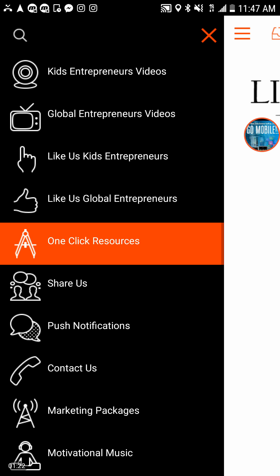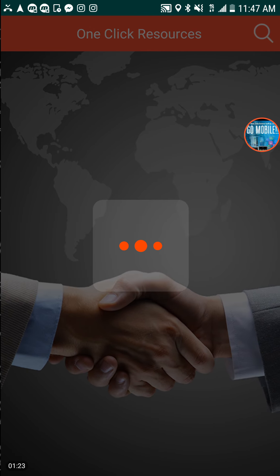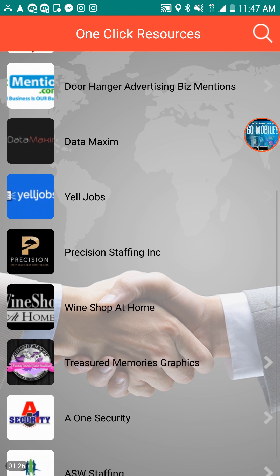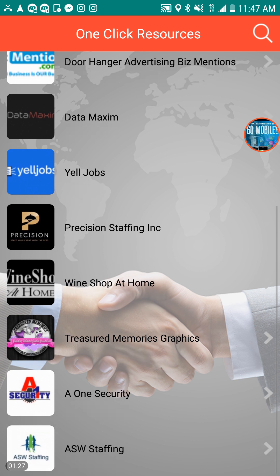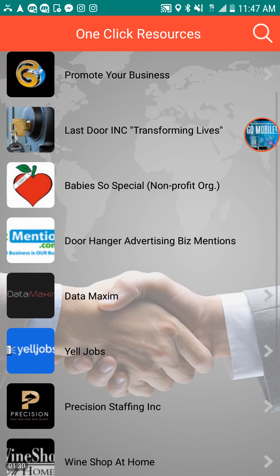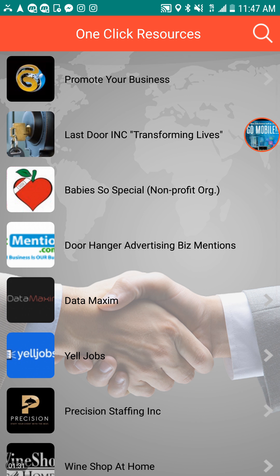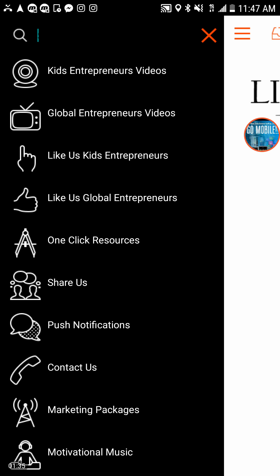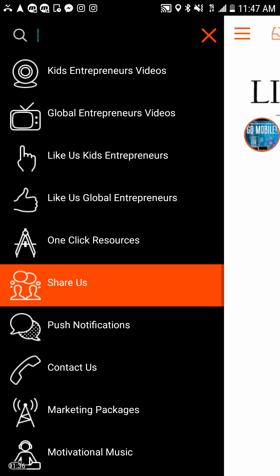Also one-click for resources. You can one-click and get these resources at the click of a button — whether it's staffing, jobs, non-profit organizations, or even promoting your business. Also push notifications and the share tab.